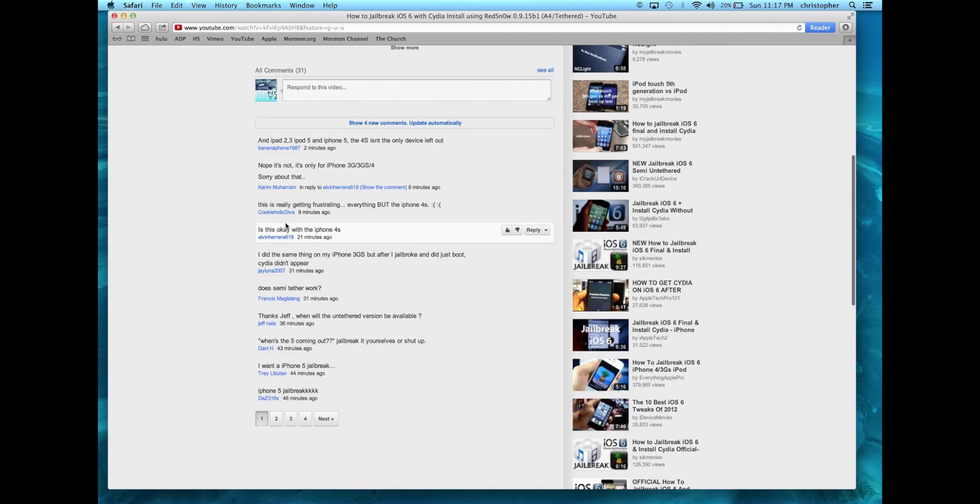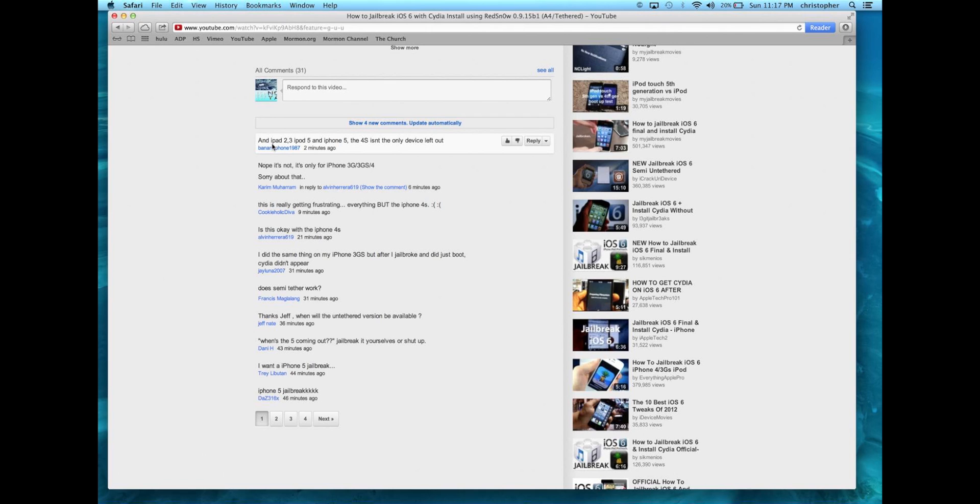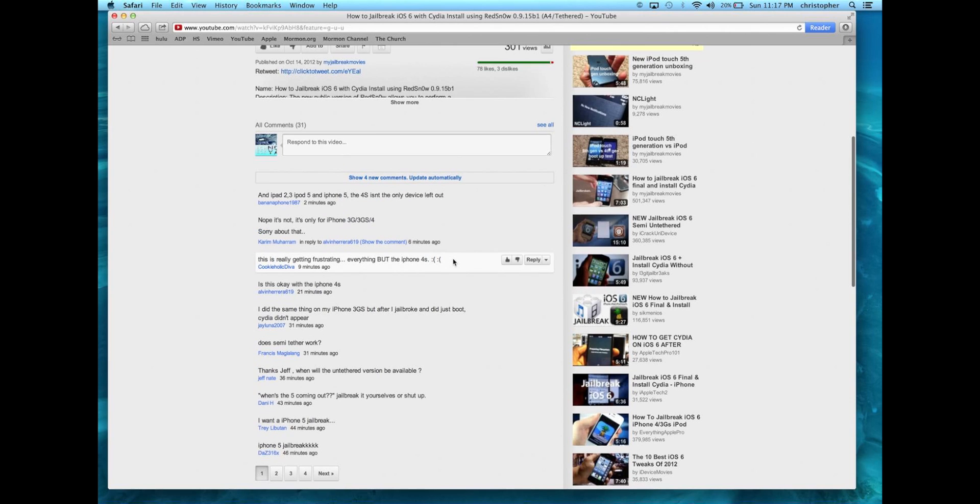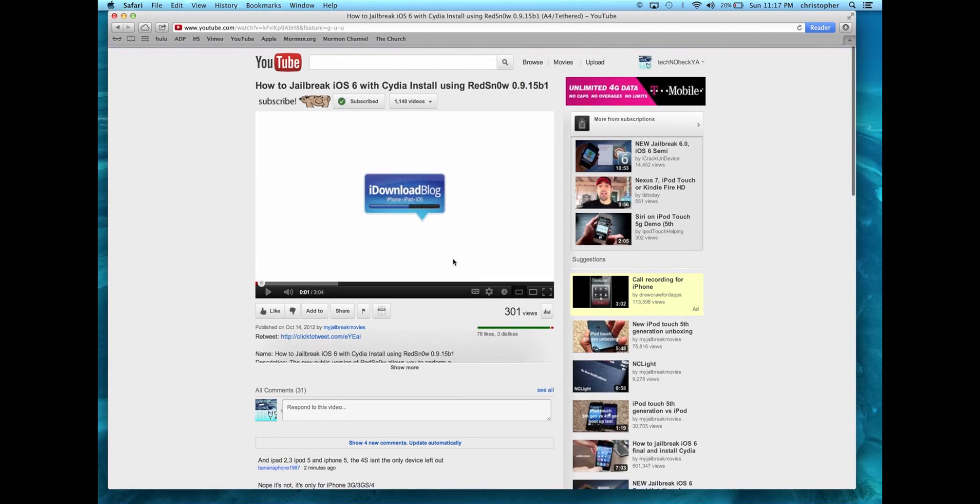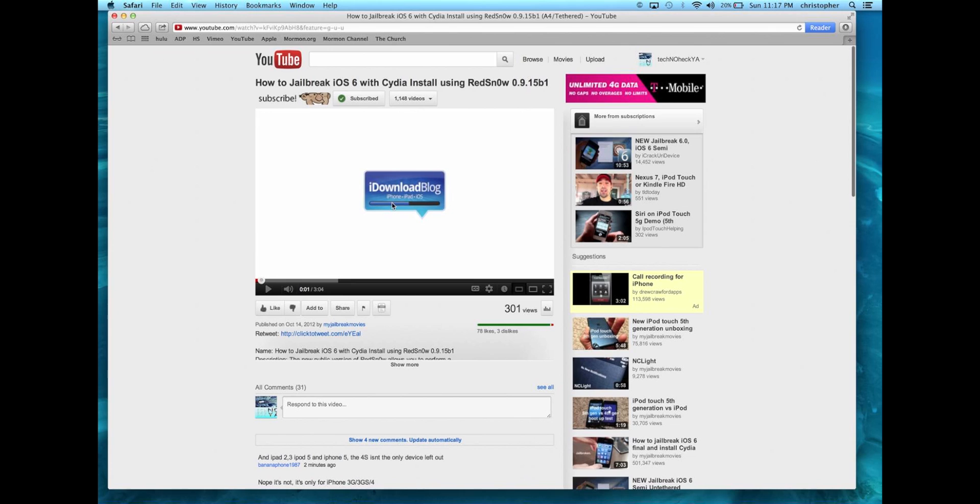I've been reading some comments and watching some videos. It's for the iPad 2, 3, iPod 5, iPhone 5, iPhone 3G, 3GS, and iPhone 4, but not for the iPhone 4S. But I'm not going to